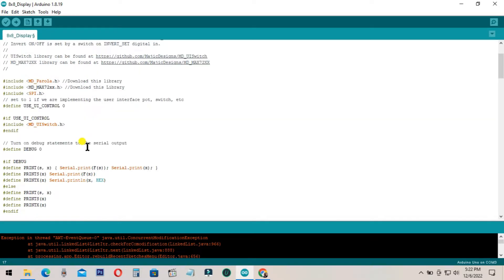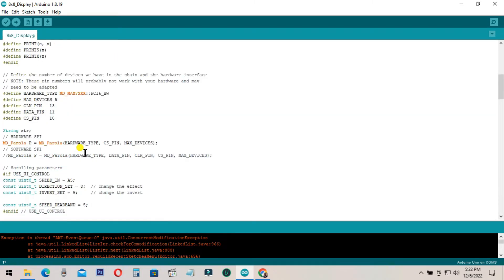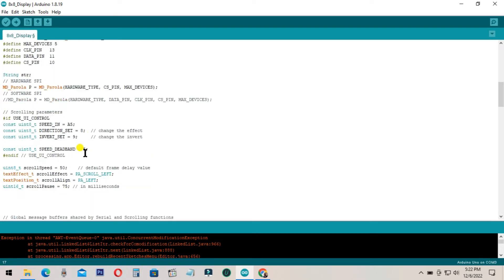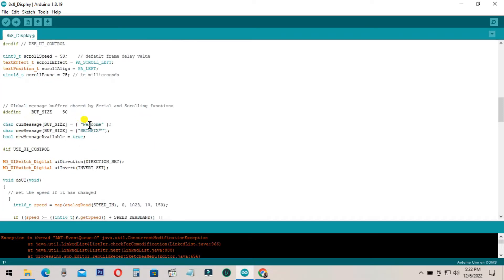Then I will show you the important areas you can customize. This is the area where you type the text that will be displayed on the LED matrix. Sometimes some symbols are also working.